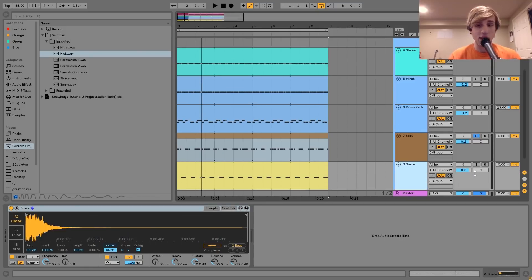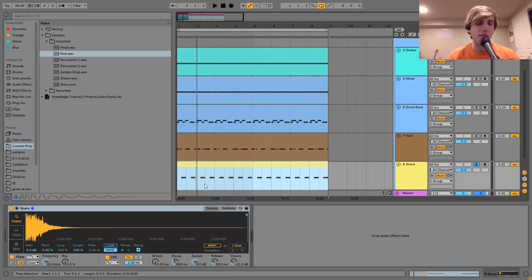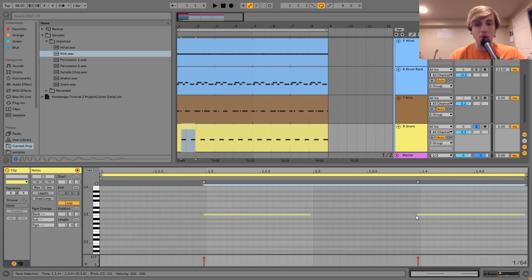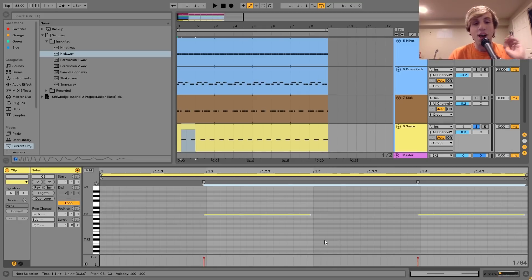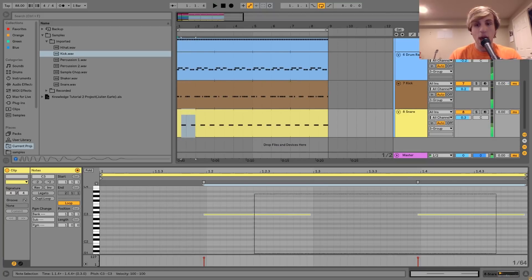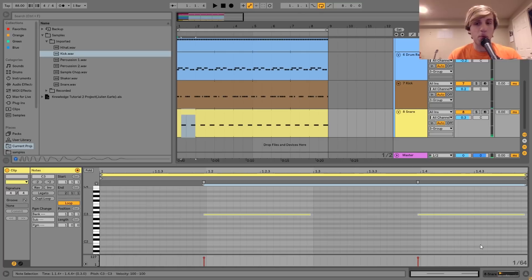The snare is just a nice punchy vinyl-type snare, similar to what I've heard in a lot of Knowledge's beats. I did move it off the grid a little bit — I did this in the clip rather than using a negative track delay value, which can get weird. Moving it back just a tiny bit takes it off the grid, gives it a more human feel. When you put it back on the grid it just feels more rigid and not quite as organic.